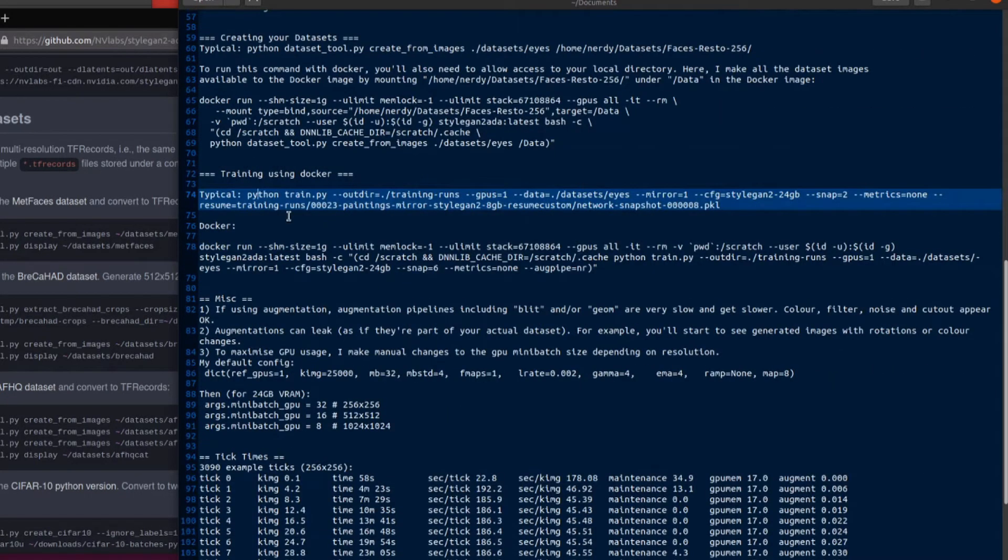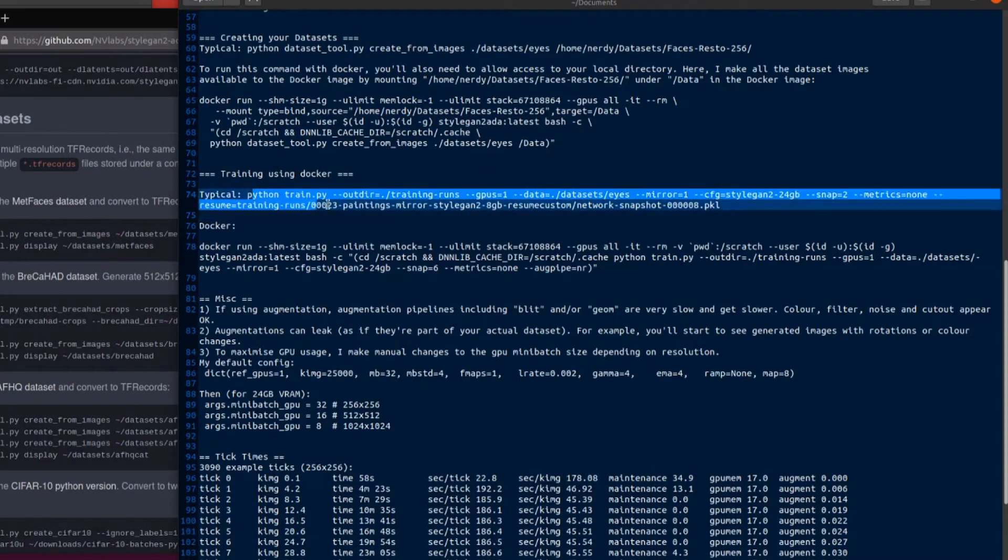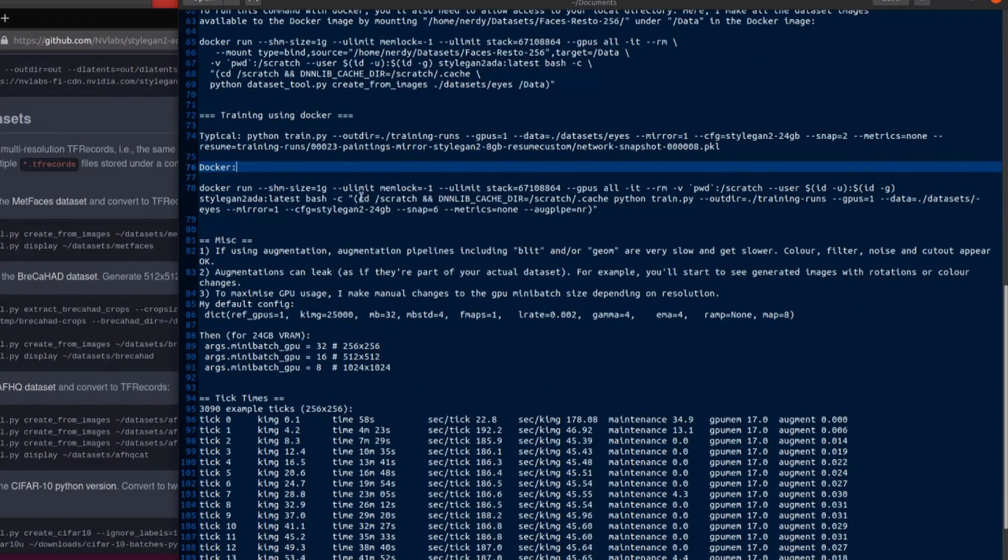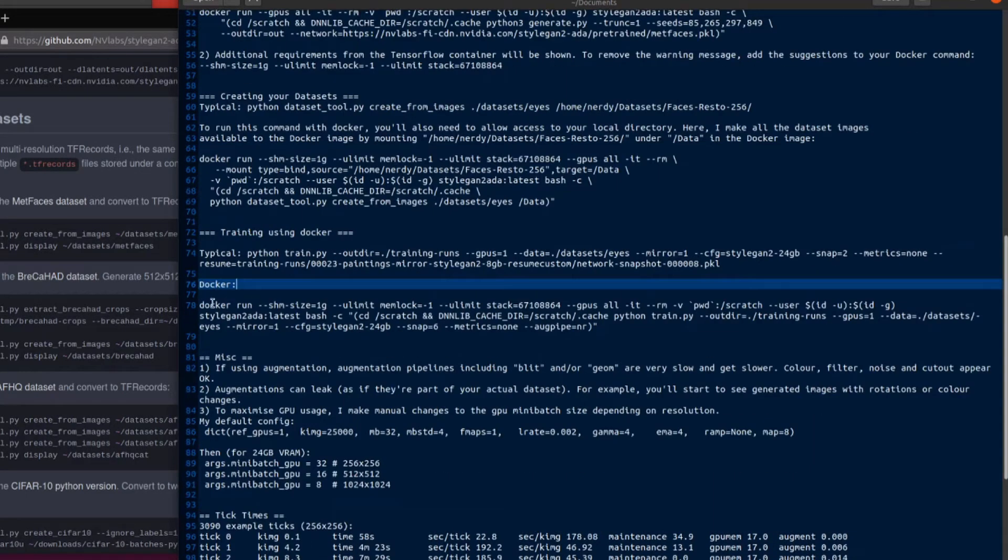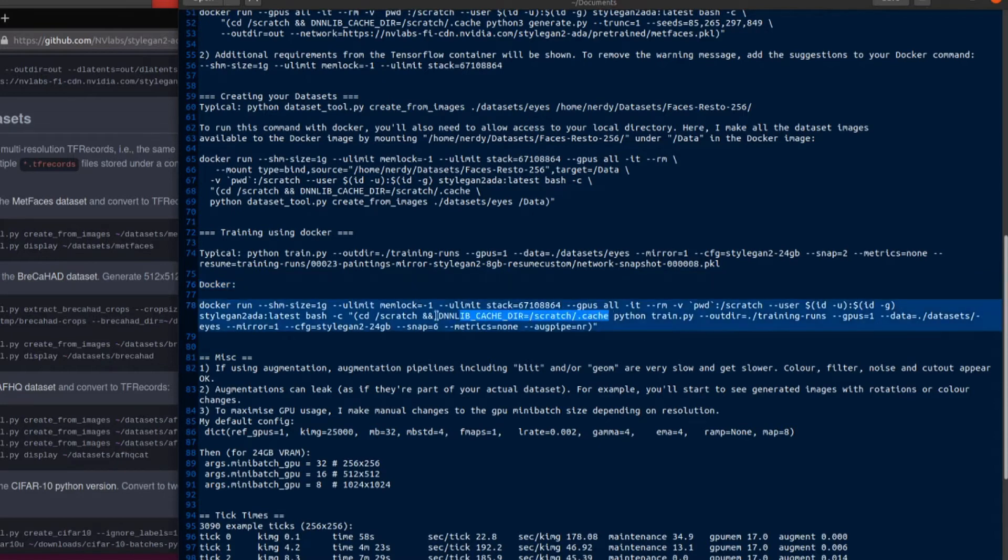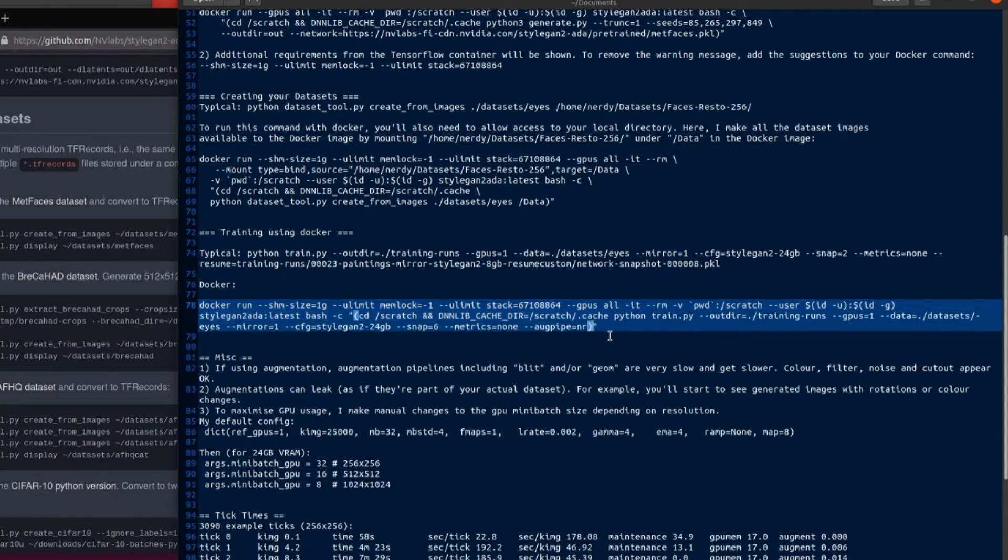So training on docker exactly the same thing. So there's the sort of normal python command that you'd run python train and then your output and your gpus and all that sort of stuff. And here it is again with docker. So again we've got this entire thing at the beginning. So the shared memory size and the ulimit and the memlock and the ulimit stack gpus and you're removing it afterwards. You're setting your directory locally so you can run all these little commands and then you can add the python. So essentially you're adding all of that there to the beginning of your command. So there's the python train command and there's of course an extra little bracket and some quotes on the end.